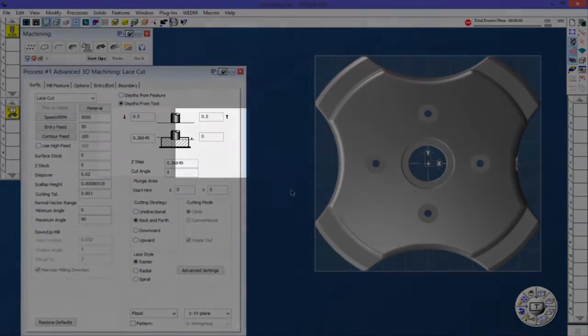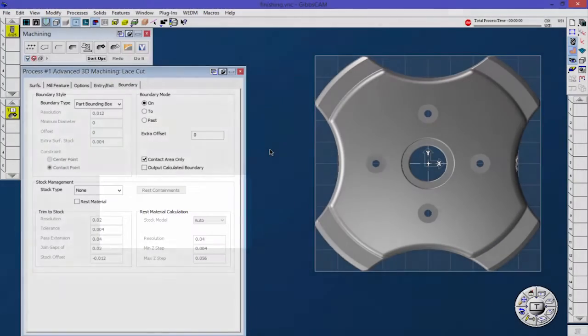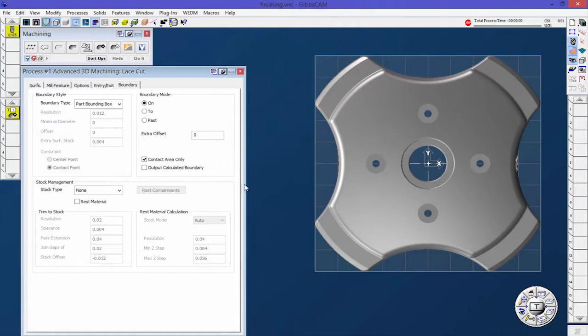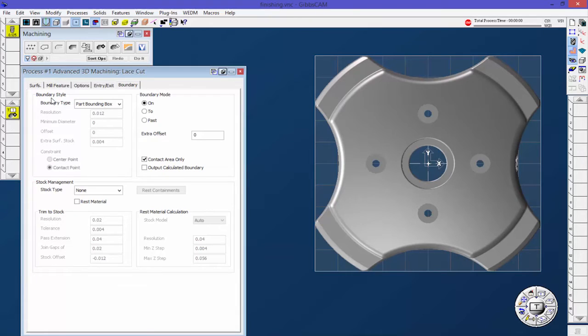Let's go ahead and click over to boundary. You can see that this tab is actually broken up into three sections: boundary style, boundary mode, and down here is stock management. These all kind of work together to define the outer perimeter of the toolpath.